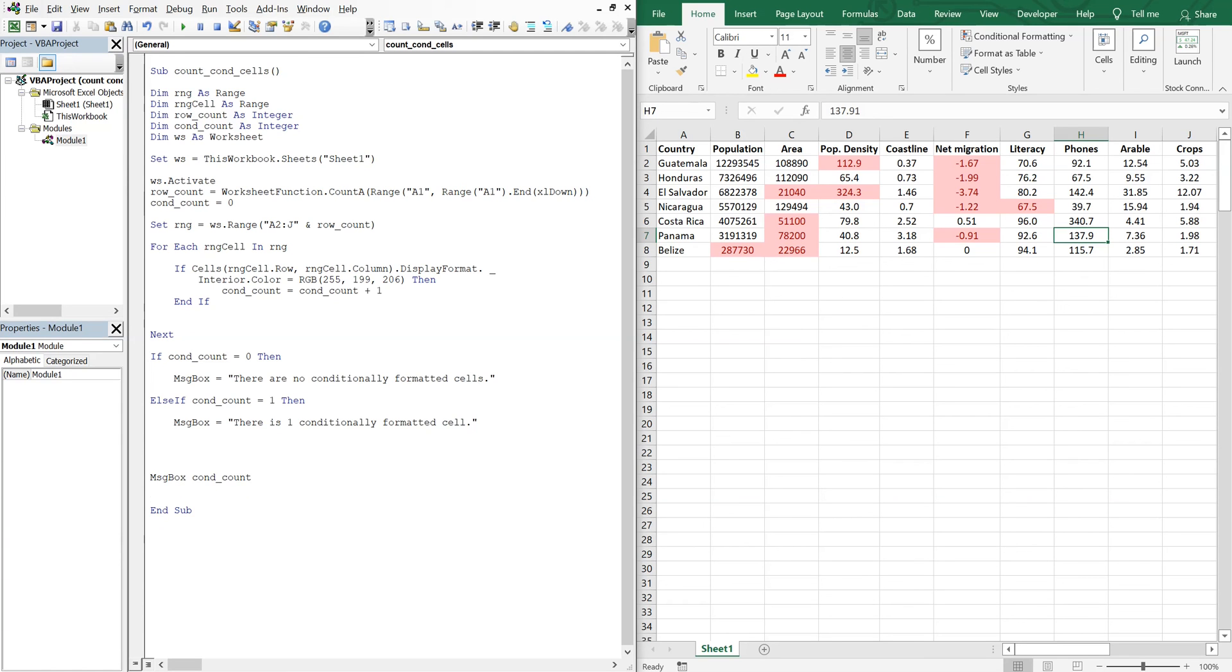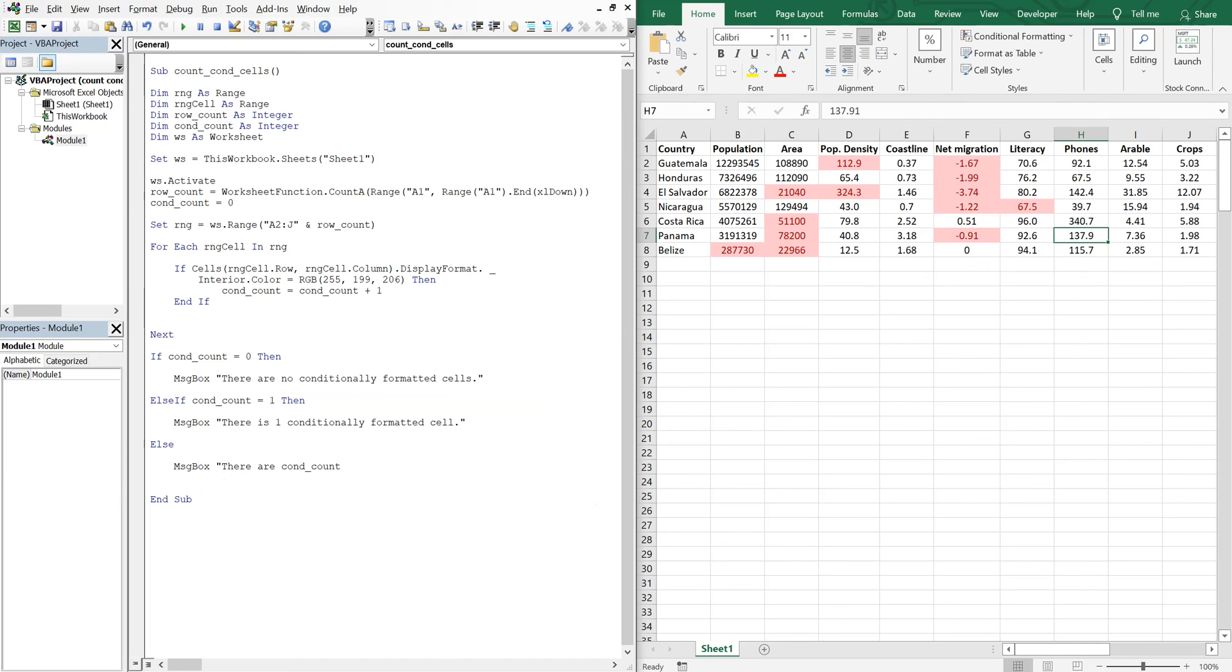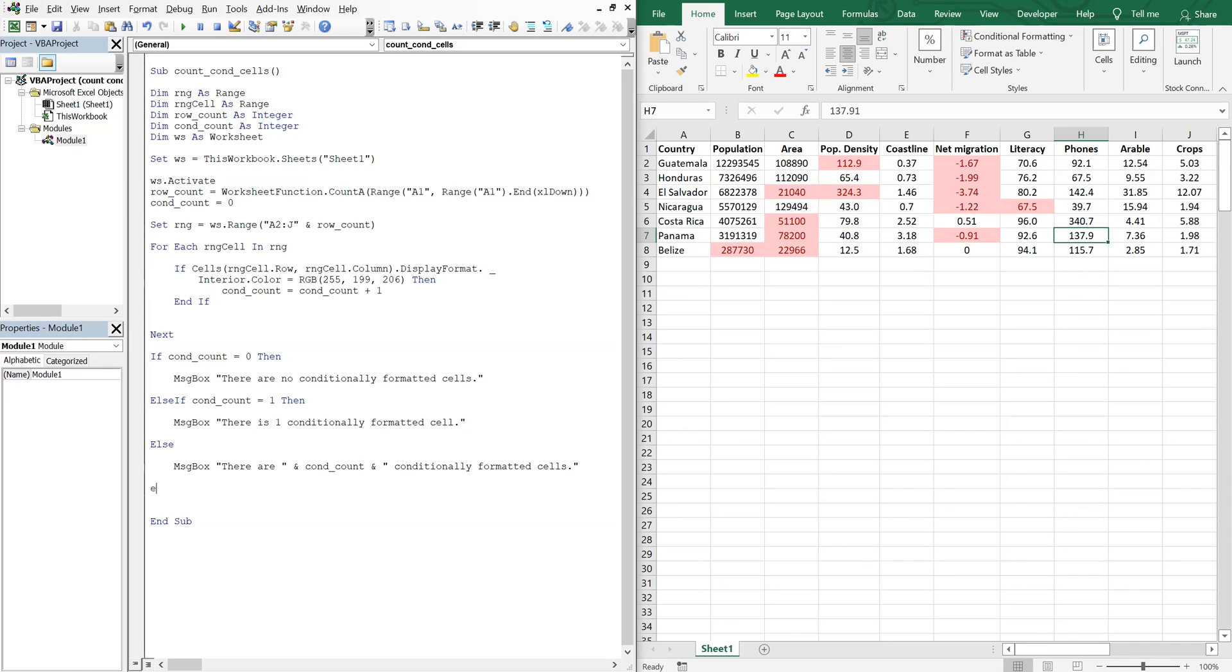Otherwise, or else, we'll say, sorry there does not need to be an equal sign here, we'll say there are, space, ampersand, and then we'll have whatever number that is. So if it's greater than 1 we'll have 2, 3, 4, 5 or whatever. We'll have the number, space, conditionally formatted cells. And then we can end our if.